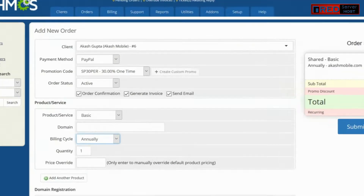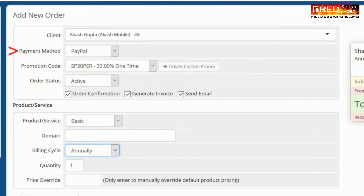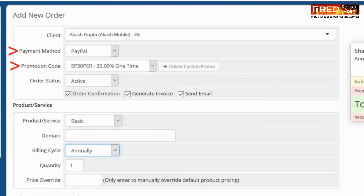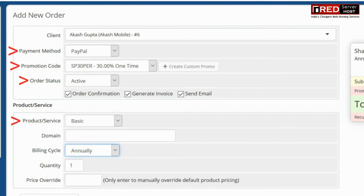Now add the details as per the plan: order status, promotion code if you would like to apply, and product and services.